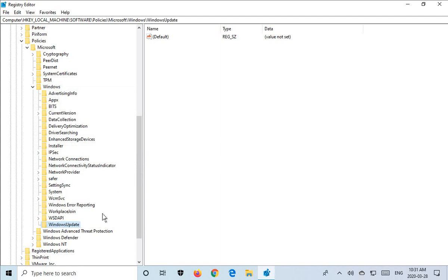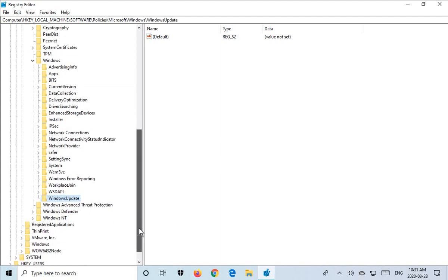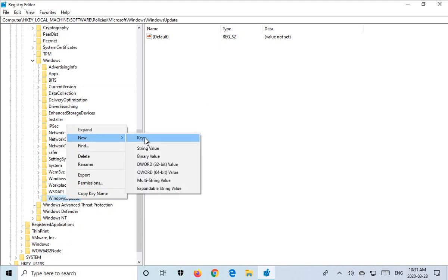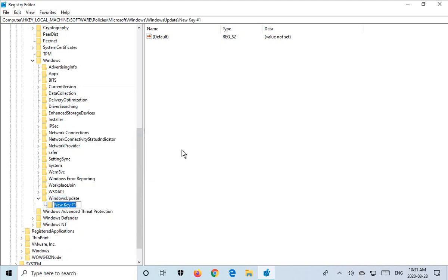Now we need another key under that. You may already have it, but it's AU, both letters capitalized. So we're going to say New Key, AU, and this is the area where you want to be.